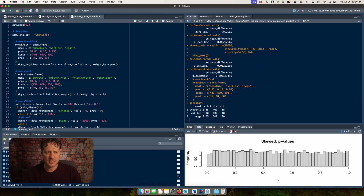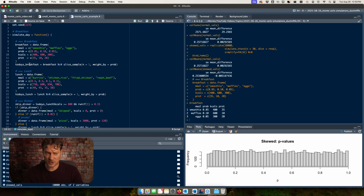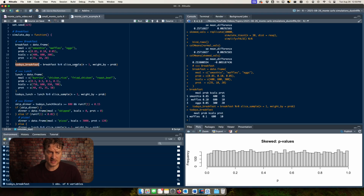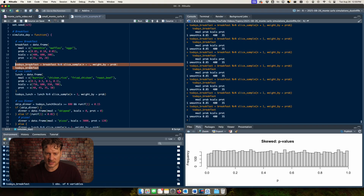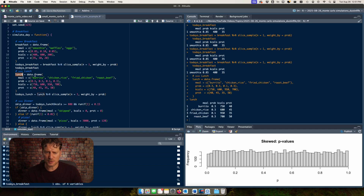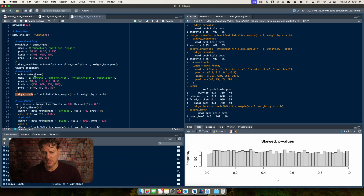Here I have a table of breakfast options wrapped in a function. Each time I iterate, it randomly samples one row according to the probabilities. For this simulated day I got waffles — a rare event since they only have a 10% probability. Running it multiple times, most of the time it chooses smoothie because it has 85% probability, but occasionally I get waffles. I can do the same for lunch — here are the lunch metrics with probabilities, calories, and protein. For this simulated day of lunch I get roast beef. Monte Carlos are basically like Dungeons and Dragons without the cool storytelling.